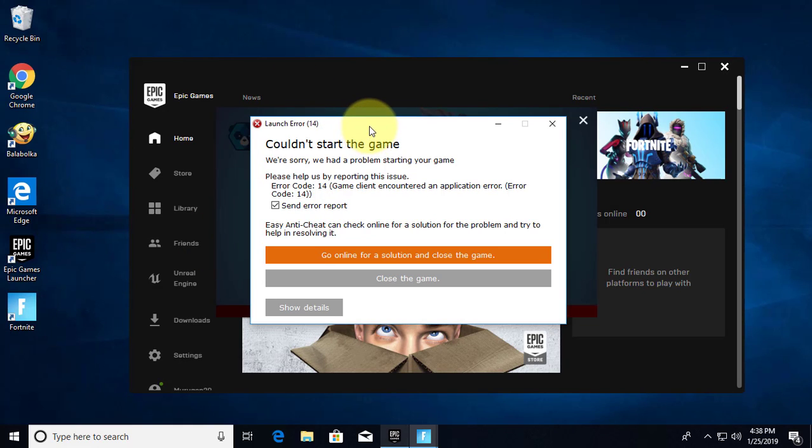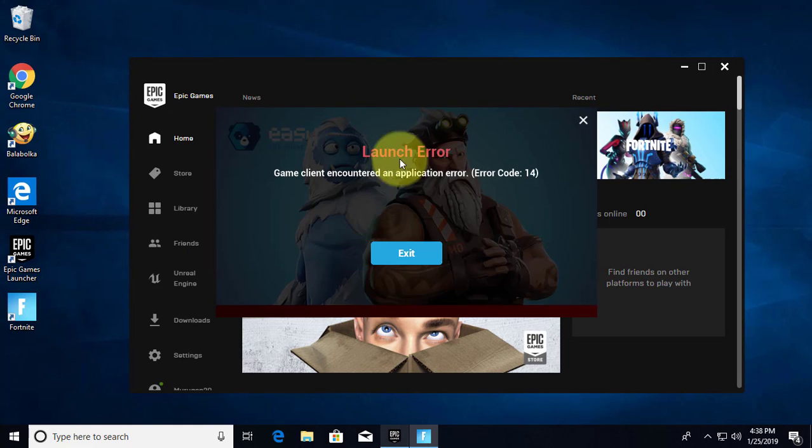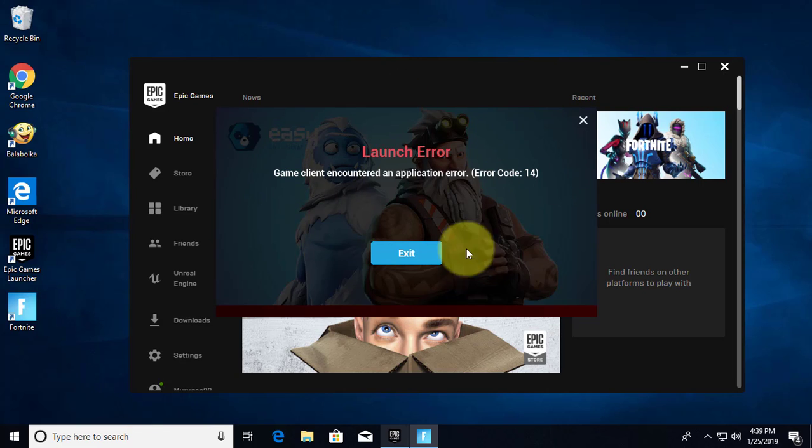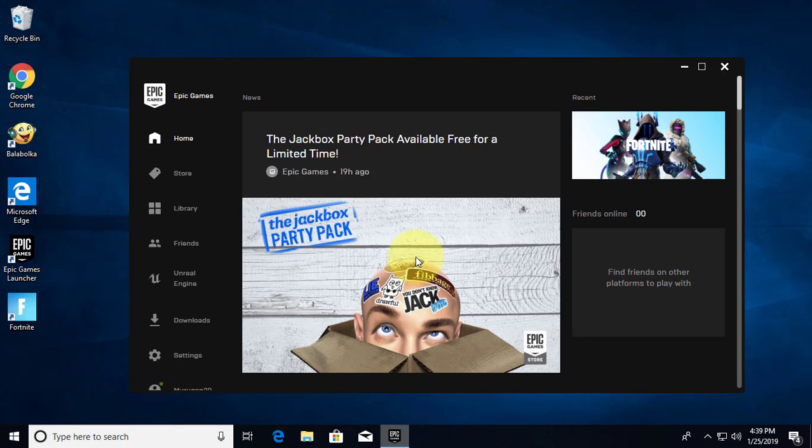Welcome viewer, I am Murigan S. This video tutorial describes how to fix Fortnite game client encountered an application error, error code 14.